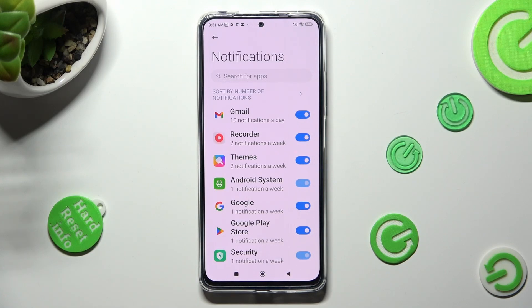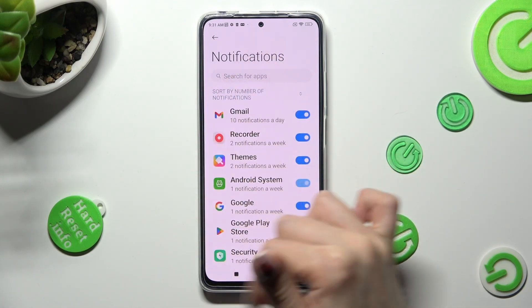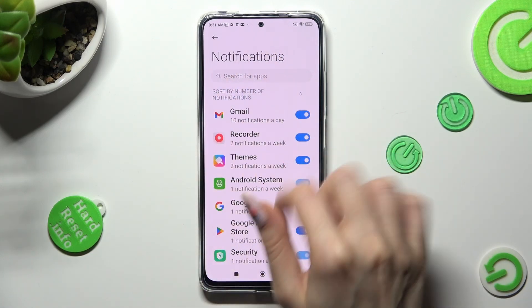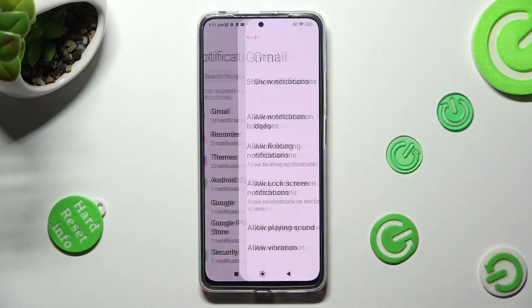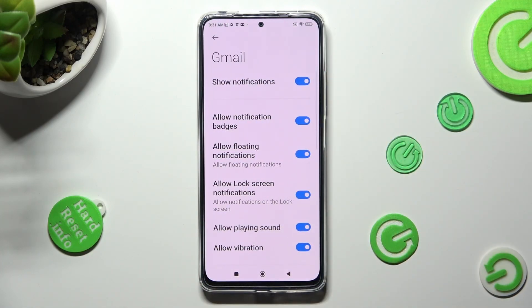If you want to, you can also just click on one of your apps on the left, and manage all notifications from here.